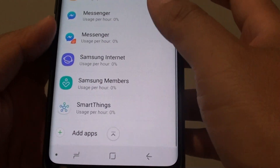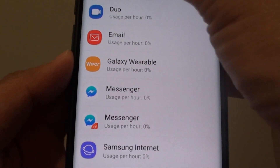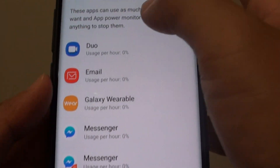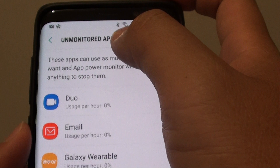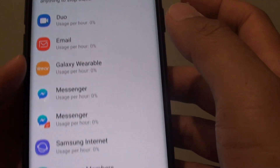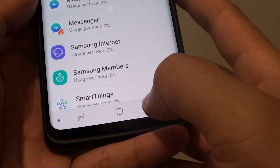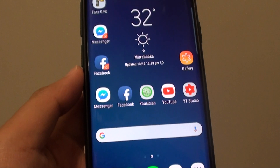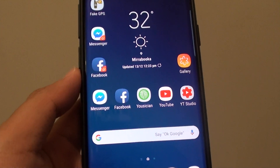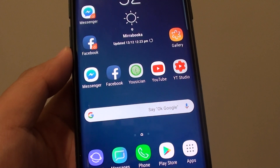And that's it. That's how you can add or remove apps to the Unmonitor apps on the Samsung Galaxy S9 or the S9 Plus. Thank you for watching this video. Please subscribe to my channel for more videos.